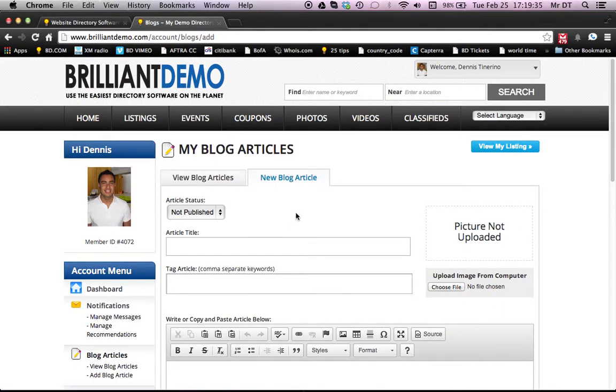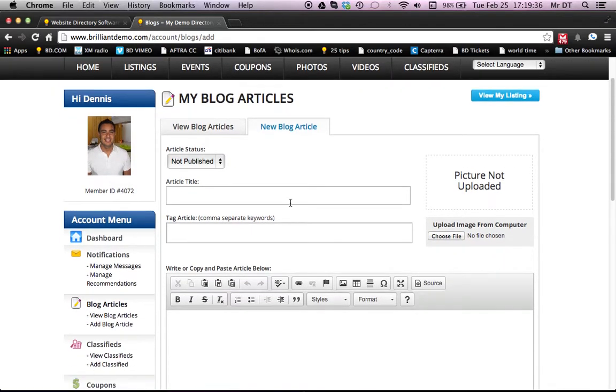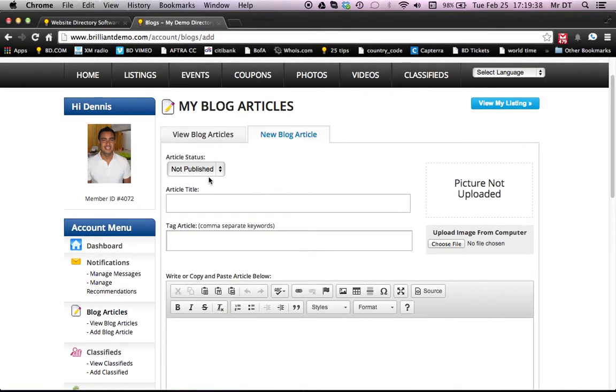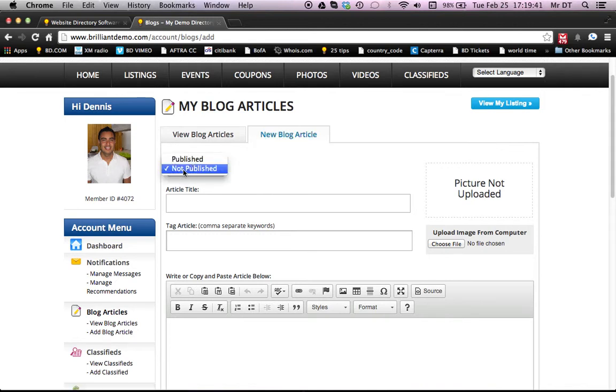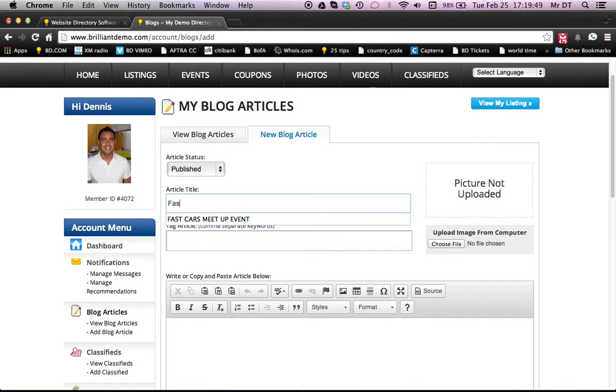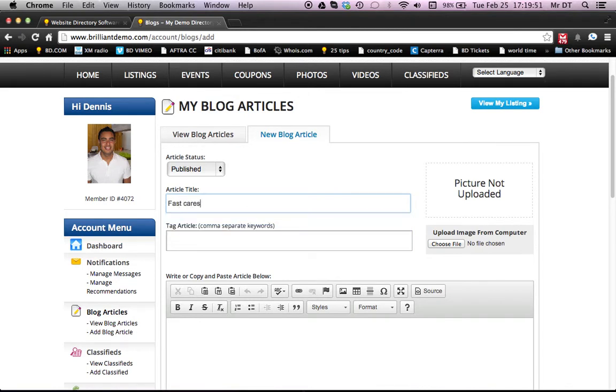So we're going to be doing a new one today. All right. So what we're going to do is new blog article. We want this one published, of course. People can make them private or just not published, completely up to them. And we're going to be doing a sample article. So we're going to be doing fast cars and lots of fun.